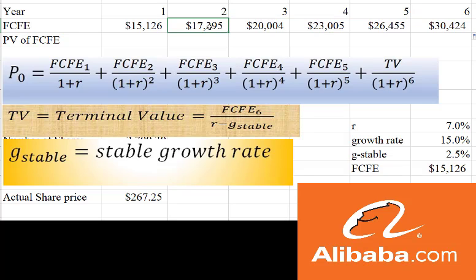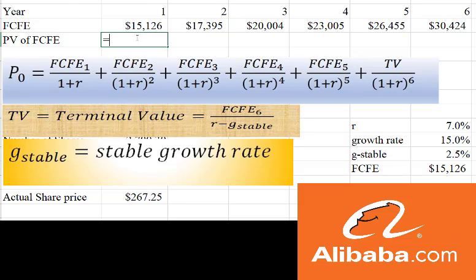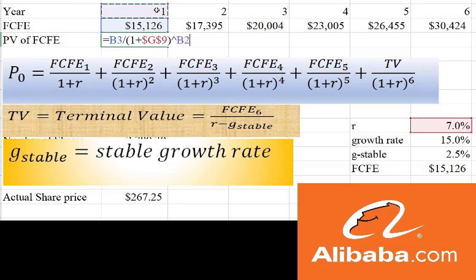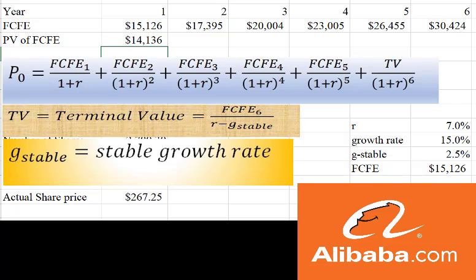To get the present value, I'm just filling in this formula. I have the numerator here, and we know the denominator, so let's get the present value. I'll say equal to this cash flow divided by one plus the discount rate R, which is in cell G9. And again, I'm going to put dollar signs around the G. That is going to be to the power of one. That's actually why I labeled these year one, two, three, and so on, so that I can refer to it in my formula and I can just drag it.